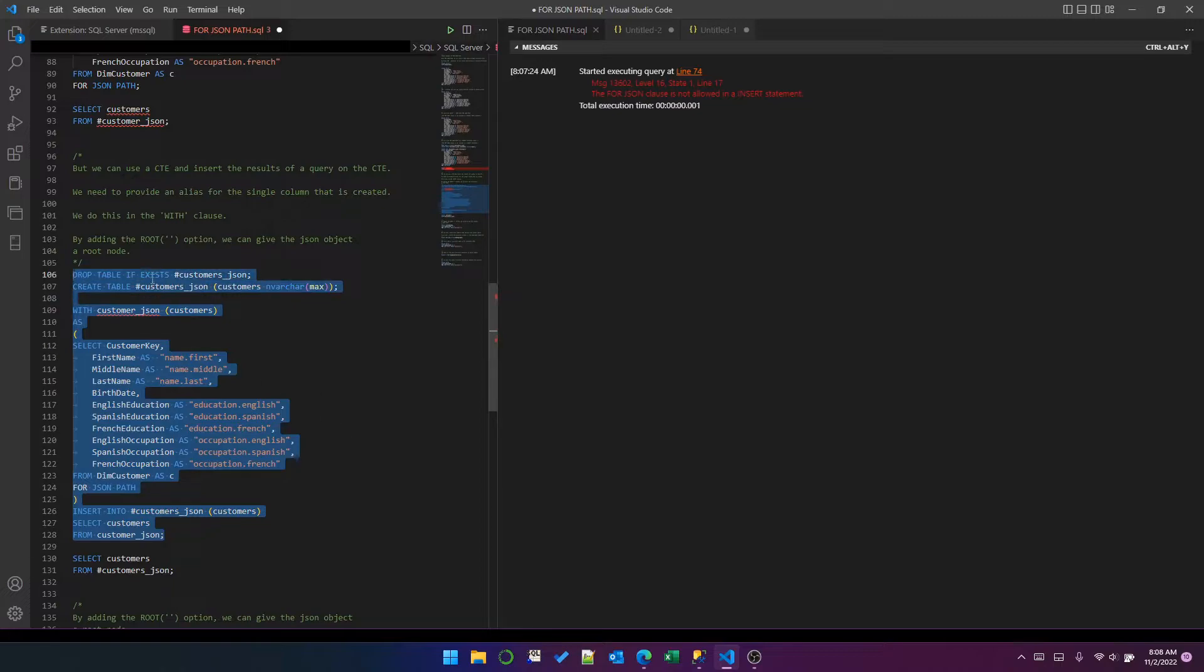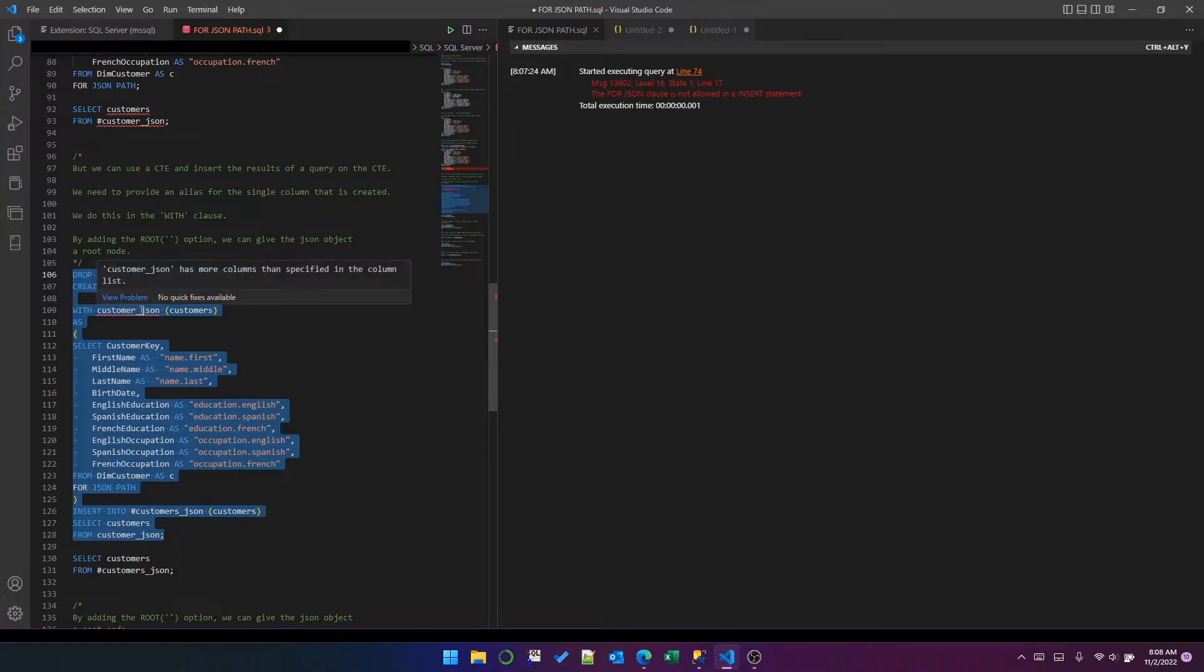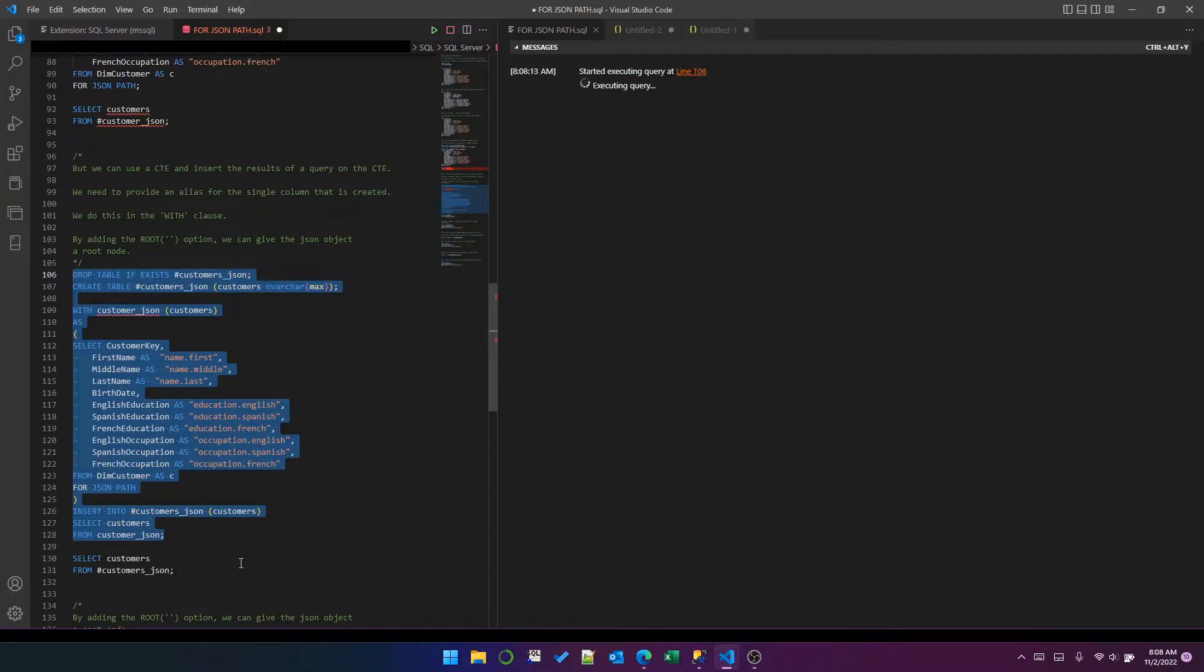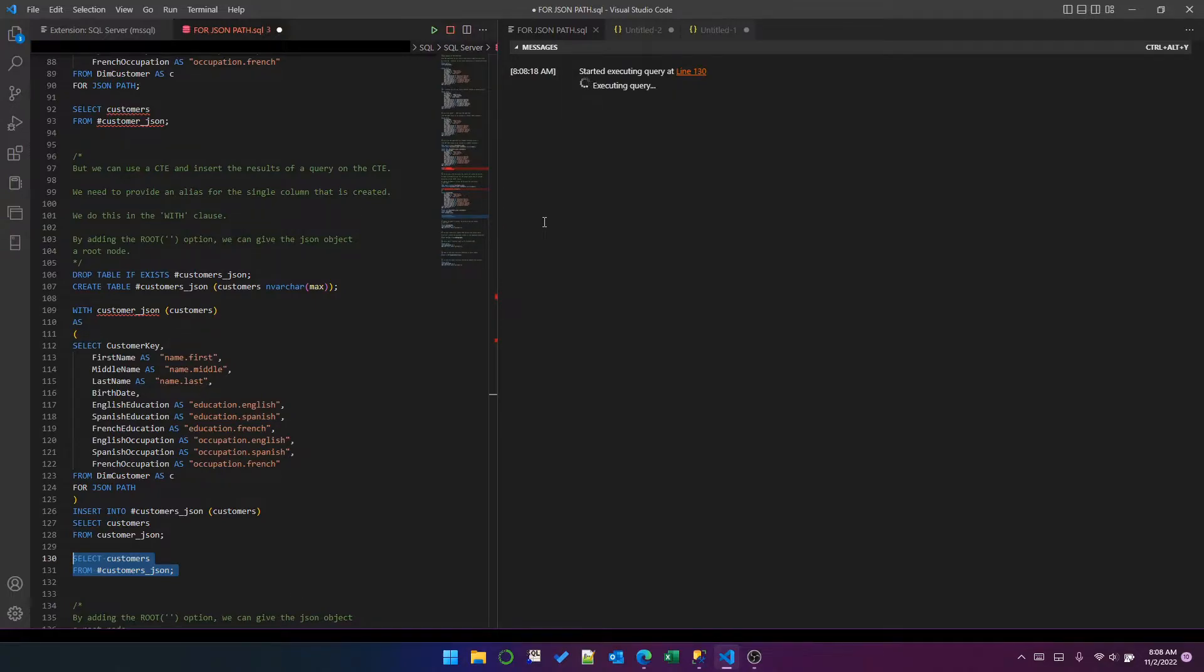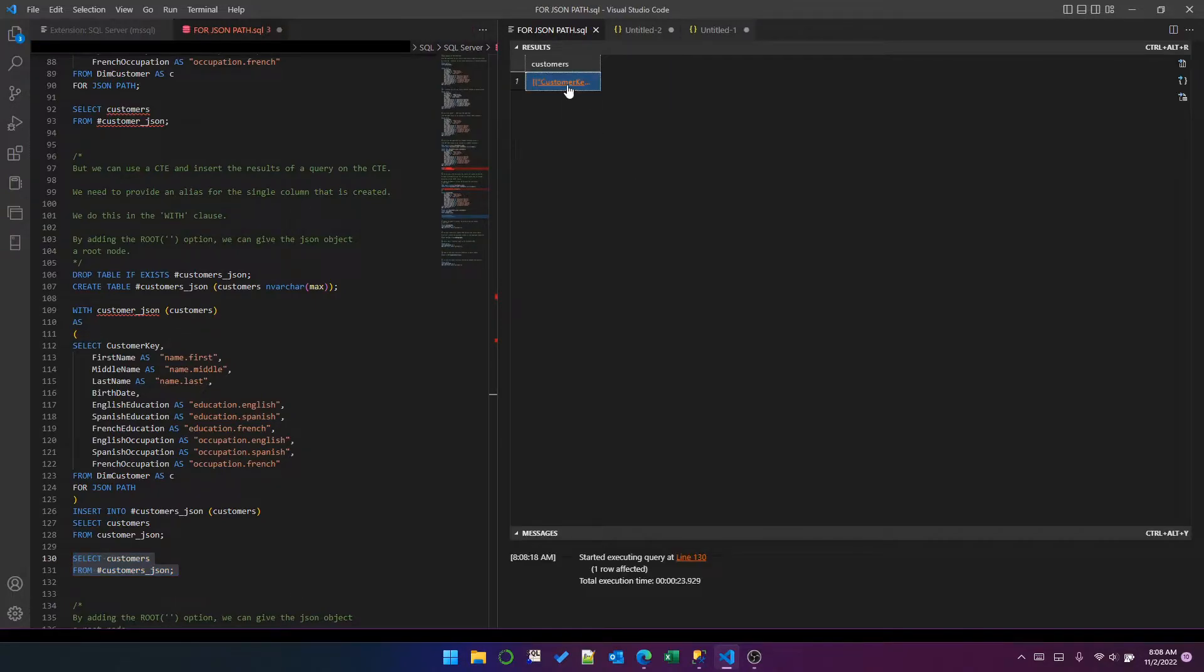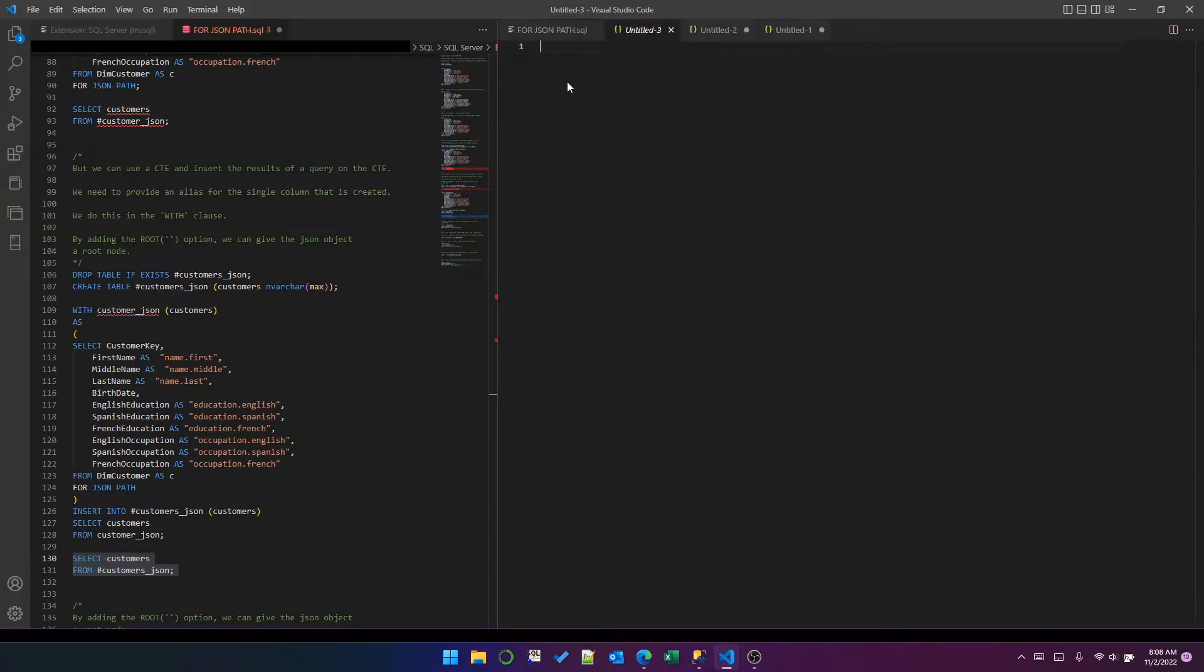And it turns out this does work. So if I execute this, which is dropping, creating the table, and then using the CTE to insert into the temp table, you can see one row affected. And I can now select from that temp table and get the data, and it has produced the results.